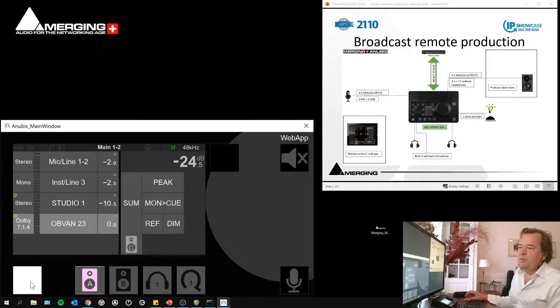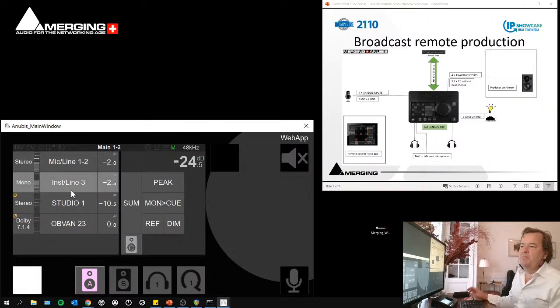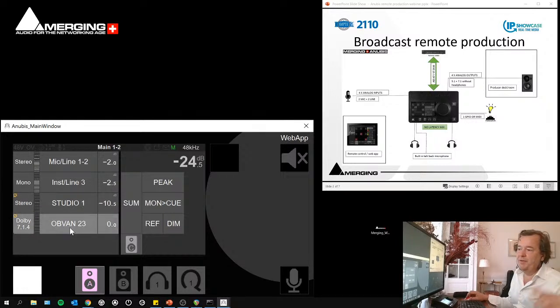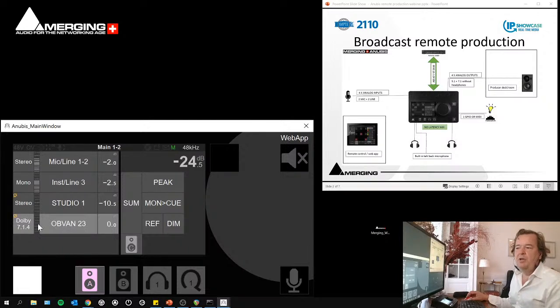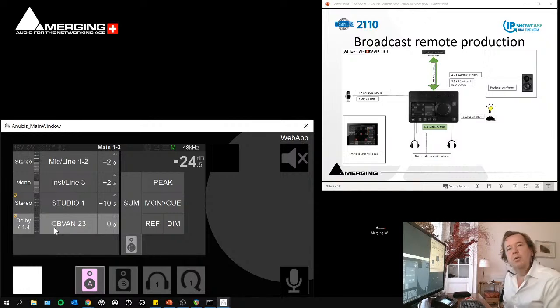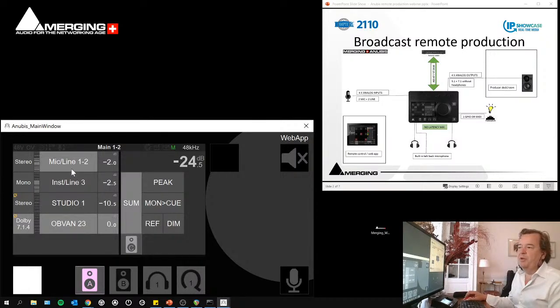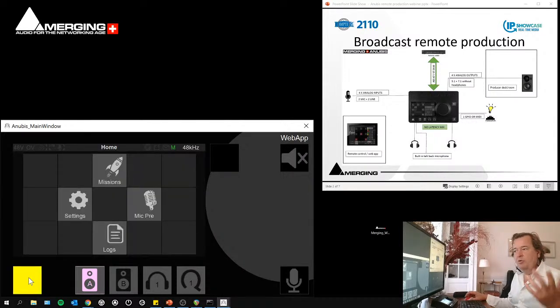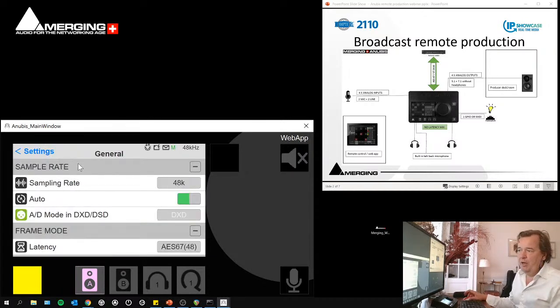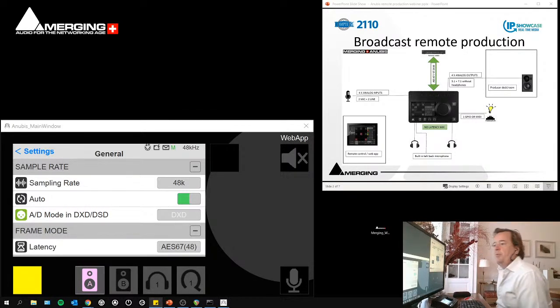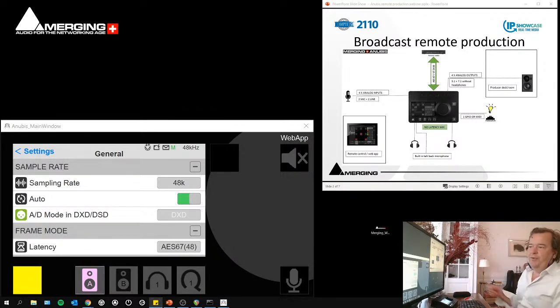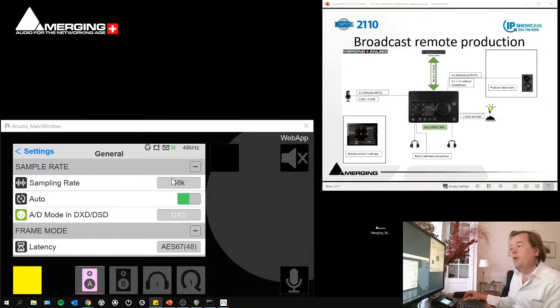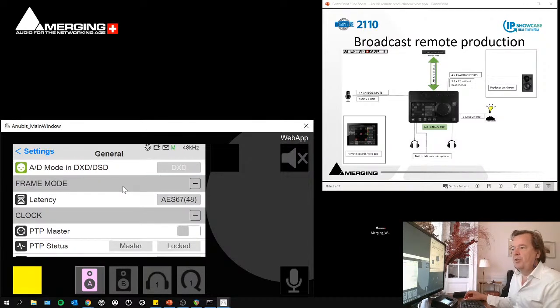So I have set up four streams for the moment. This is my microphone input, my two inputs. This is my instrument input three and four. And I have now something coming in stereo from Studio One. And this is Obi-Wan 23 sending me a 7.1.4 stream. And I would have to listen to those and mix them. So I go into settings. And if I go into general, I can here set up important things. The sample rate, first of all. This is pretty clear that I will work normally in 48K.